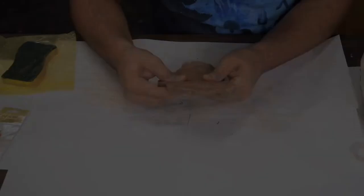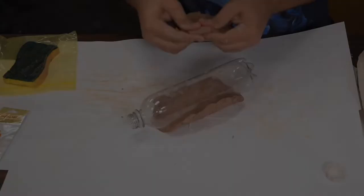I place the piece of clay onto a plastic bottle, which acts as the support structure for the vase. I continued working on the body of the vase.